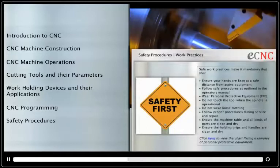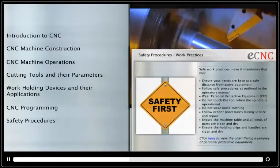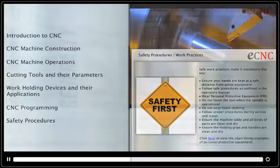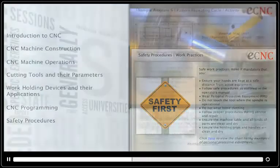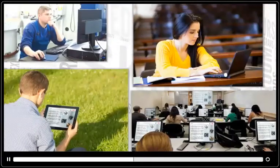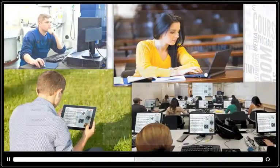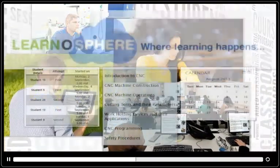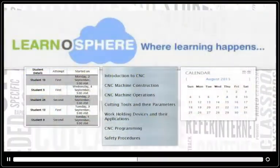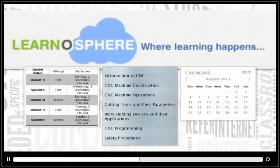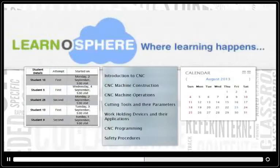One key feature of eCNC is that it can be accessed anywhere, anytime. eCNC works on a user-friendly learning management system, or LMS,